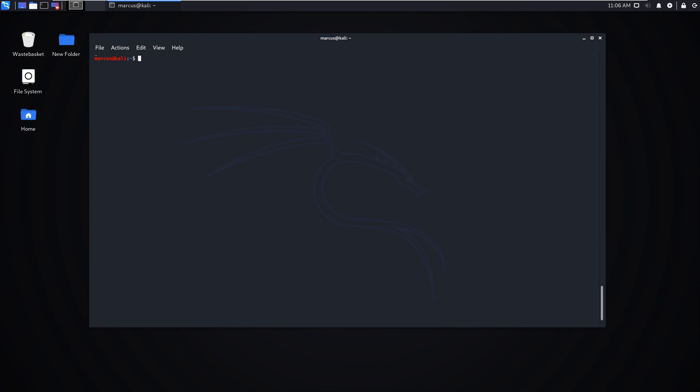Without further ado, we'll first run a quick nmap scan. This is going to scan our Windows machine and show what ports are open and that RDP is actually open.